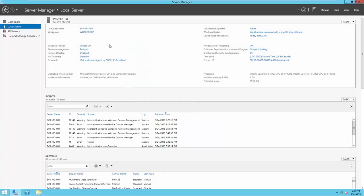There are some other options on the left-hand side to configure as well. The defaults for Windows Firewall, Remote Management, and Remote Desktop will be fine for now. NIC teaming, which allows you to combine different physical network interfaces to one IP address, we'll skip for now since that's a more advanced feature. We do need to configure a static IP address for this server. Since it's going to be a domain controller, its IP address must not change — if it does, that could cause problems.